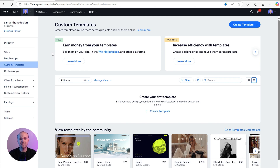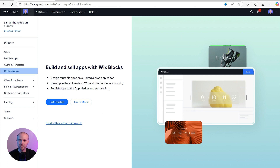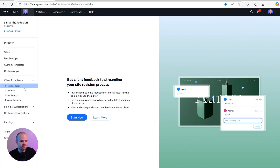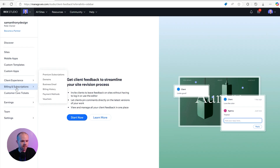Creating templates has two benefits: you can speed up your own workflow, and you can also earn by selling them to help others speed up their workflows. Next is custom apps, or Wix Blocks — a way to make widgets and custom integrations that can be dragged and dropped into websites, going a bit further than the usual components Wix offers. There's also a section to help deal with clients, from delivering work through a custom branded portal to getting client feedback to improve your sites and designs.